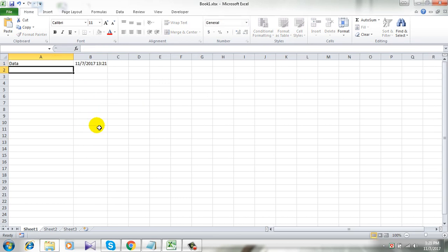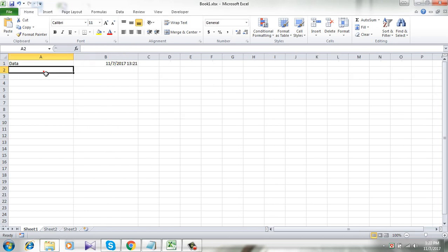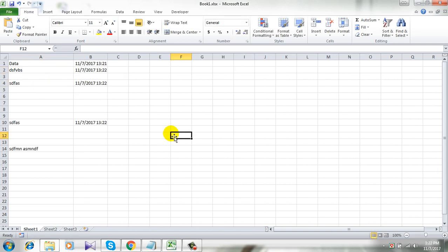So I am entering the data and in column B you can see the date is automatically placed. Okay, so let's test again. Yes, it's working.